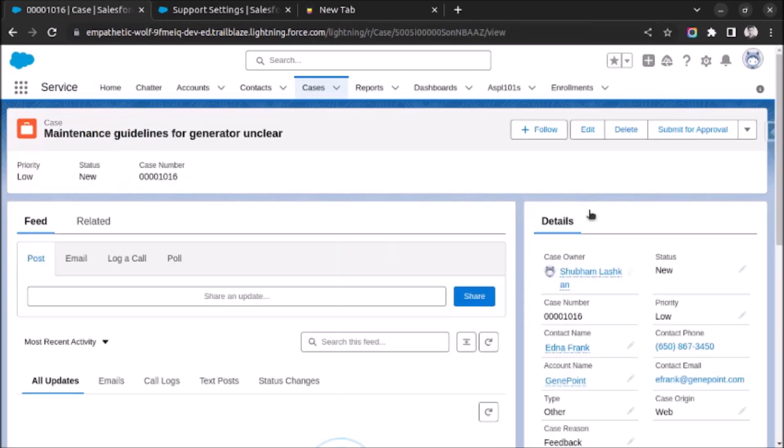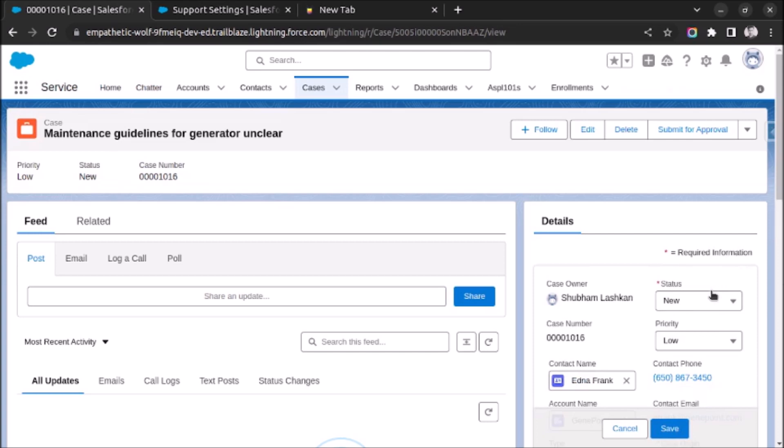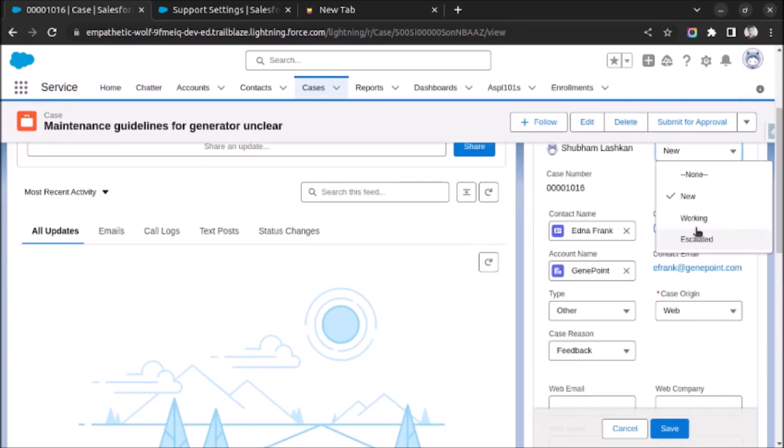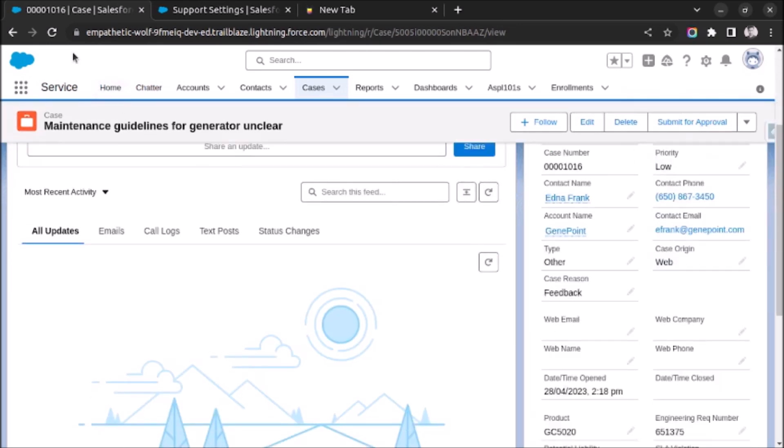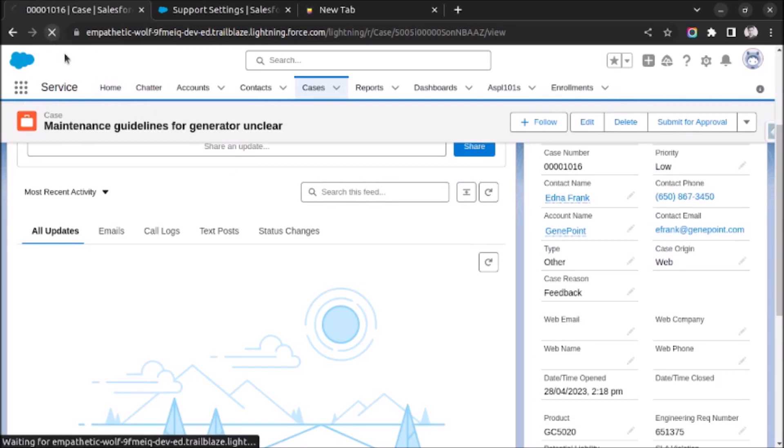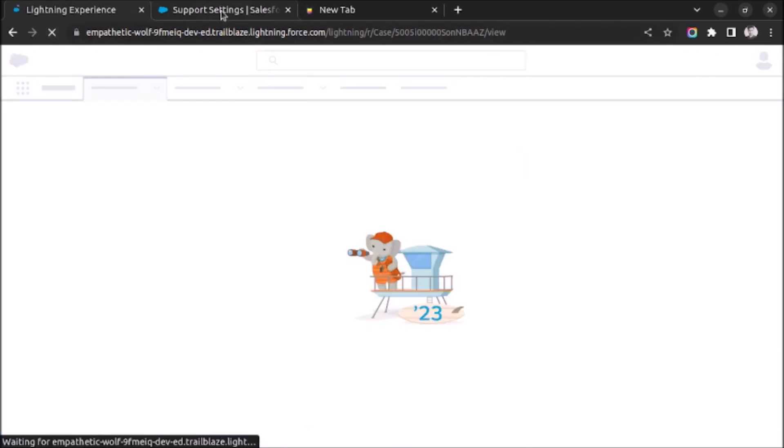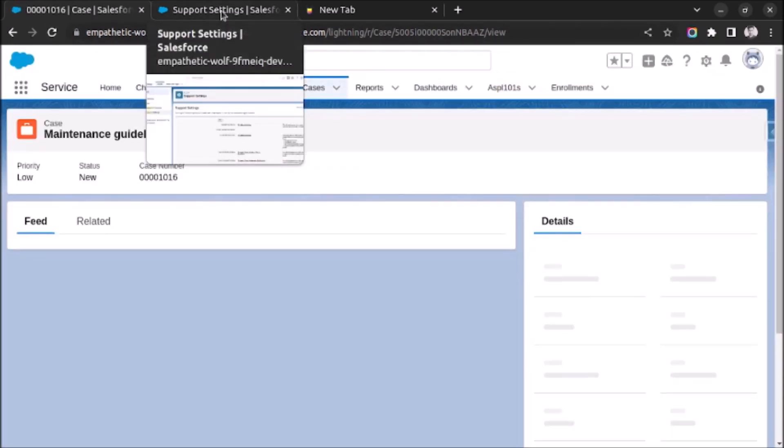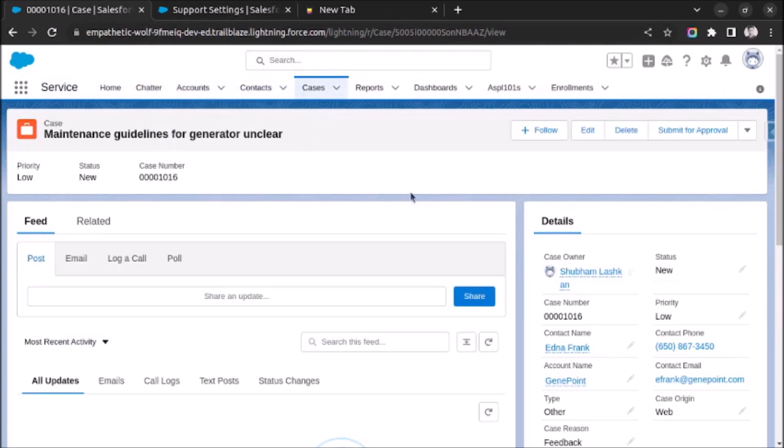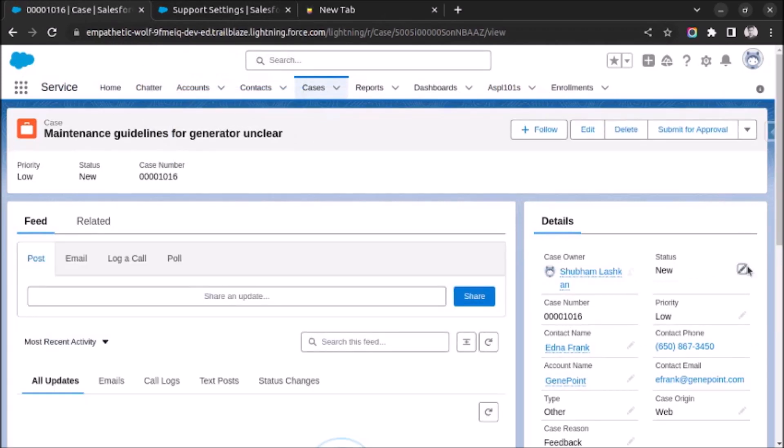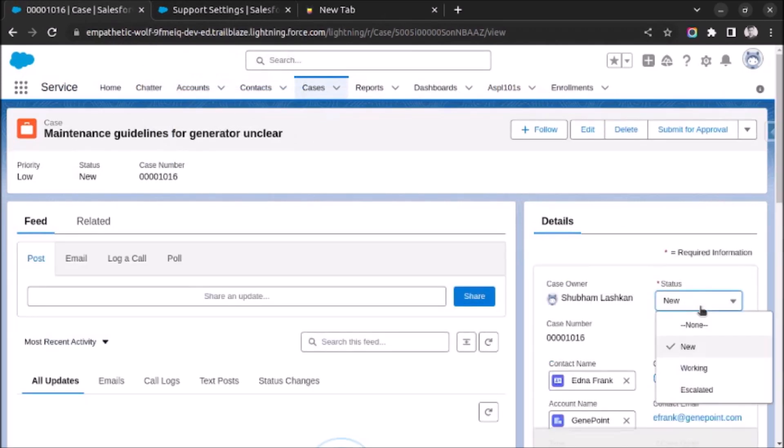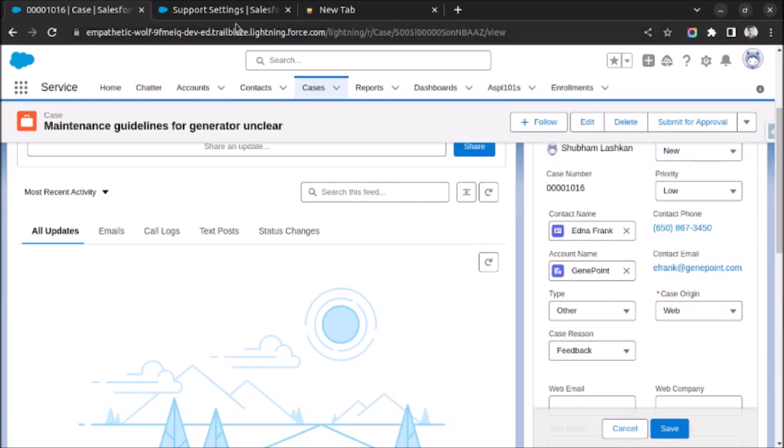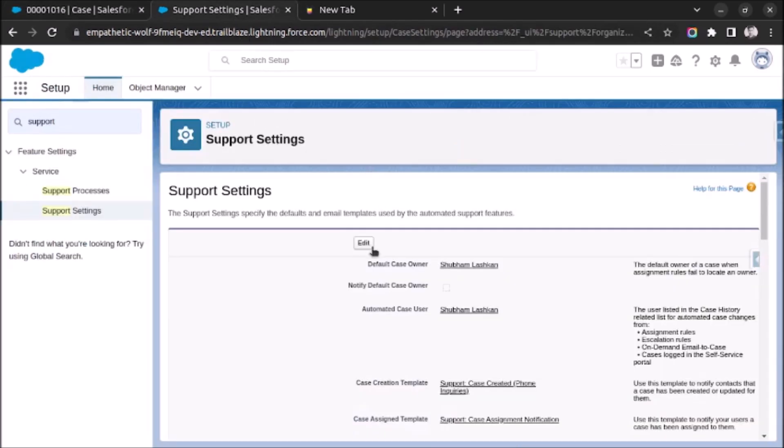Once the page is refreshed, click on edit and you will be able to see the closed status as it is taking some time to load. So let me refresh the page once again. Sometimes it takes time to get loaded.